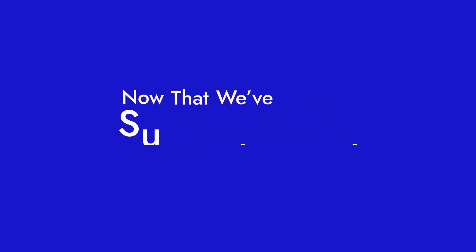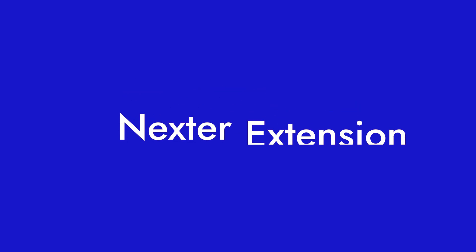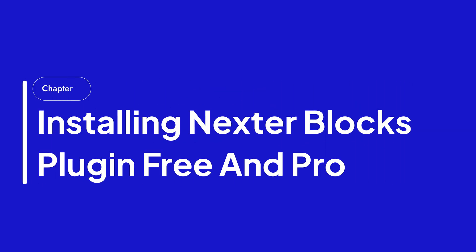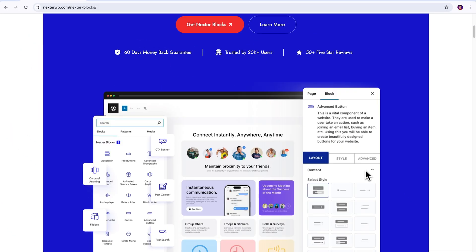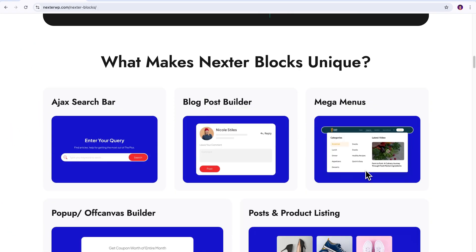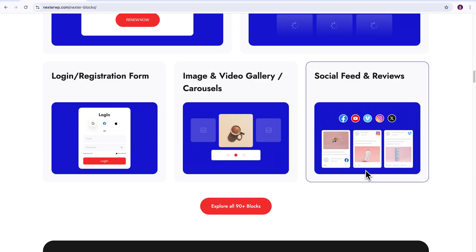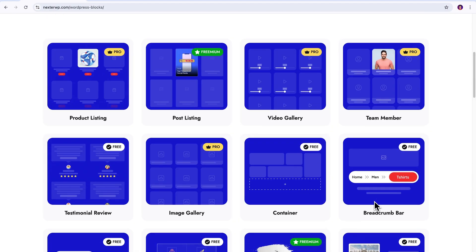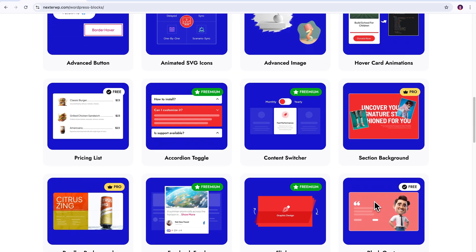Now, that we have supercharged our site with the Nexter theme and extension, let's move on to installing the last product in the suite that will make your website building process even more smoother. A tool packed with massive library of pre-designed blocks and templates that will undoubtedly help you in building creative and stunning pages in no time.